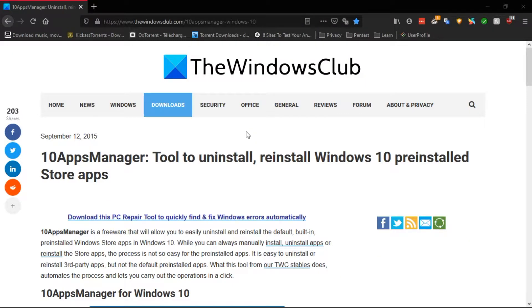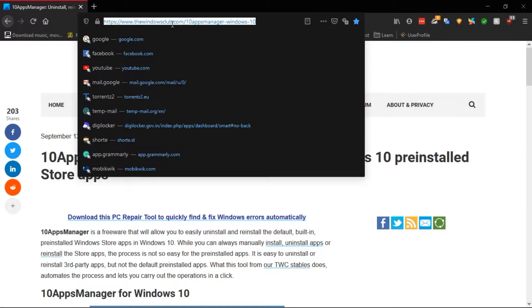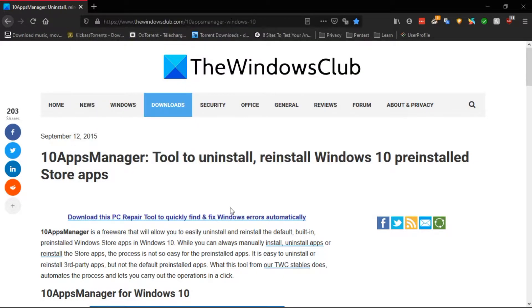We will be using an app called 10 Apps Manager. This app is available for both 32-bit and 64-bit architecture and you can download this from the Windows Club site.